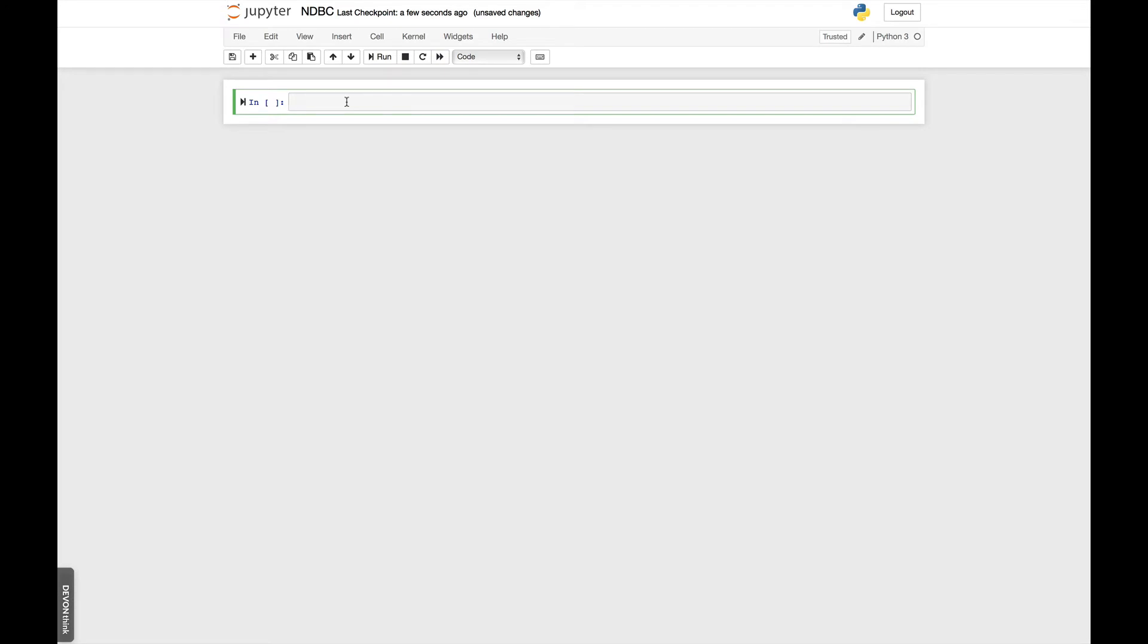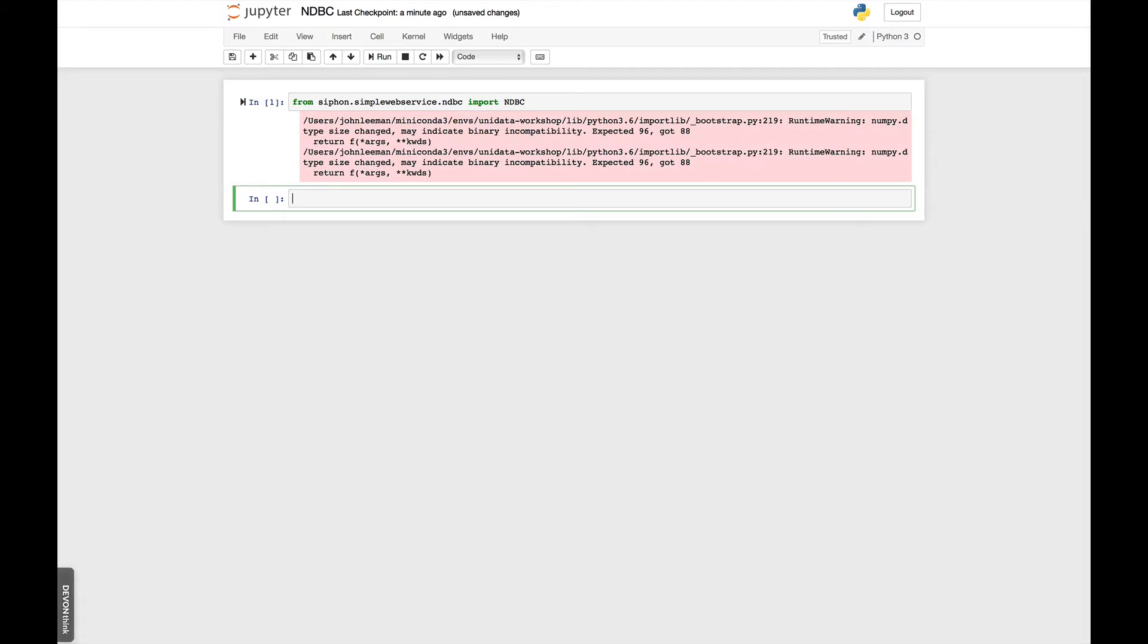Okay, so I've got a new notebook here. The first thing we're going to do, of course, is some imports. So from Siphon.SimpleWebService, remember tab completion saves you some typing, .ndbc for National Data Buoy Center. We are going to import ndbc. You may get a couple of warnings because of some changes that have been made in a recent version of NumPy that are coming from actually other packages in the Python ecosystem. We're just not suppressing those right now.